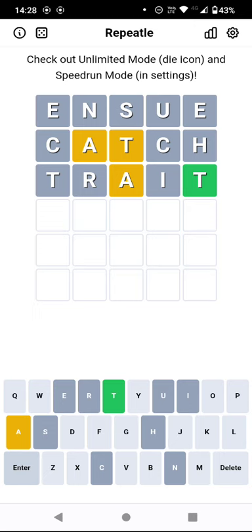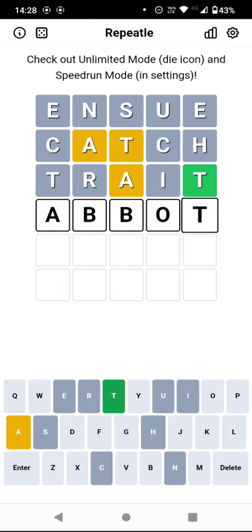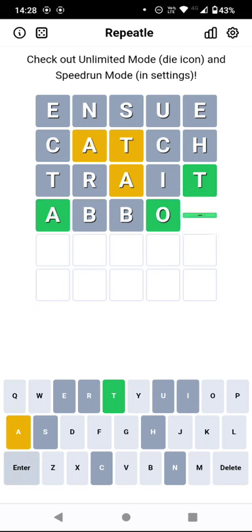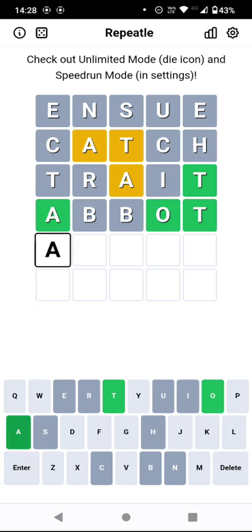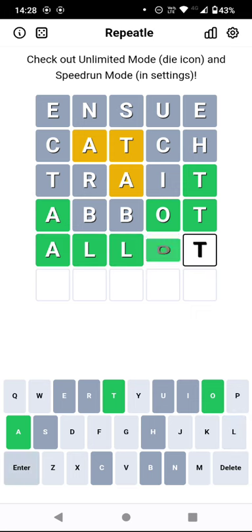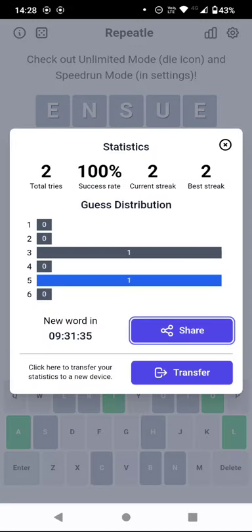That would be first and third anyway. Right, 'abbot' that's a possibility I suppose. No, oh 'a lot' is a much more common word isn't it? Duplicated l's, there we go.